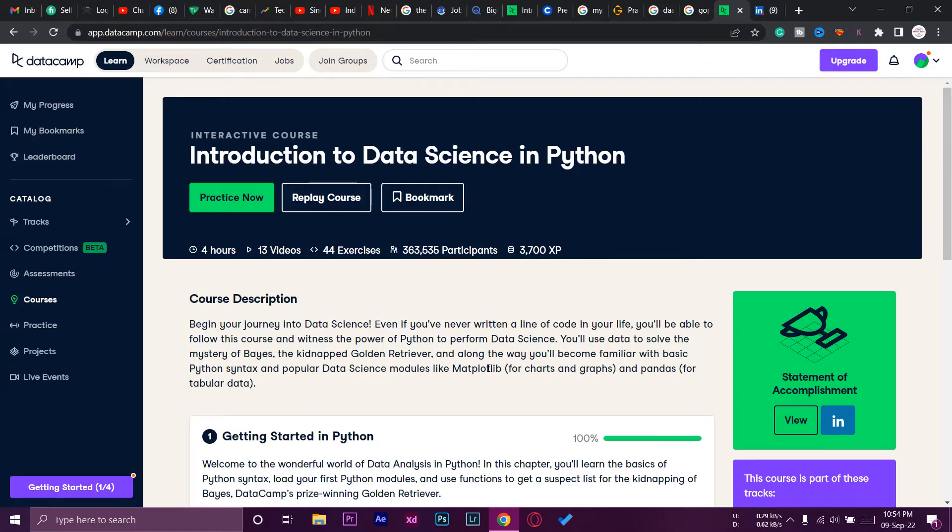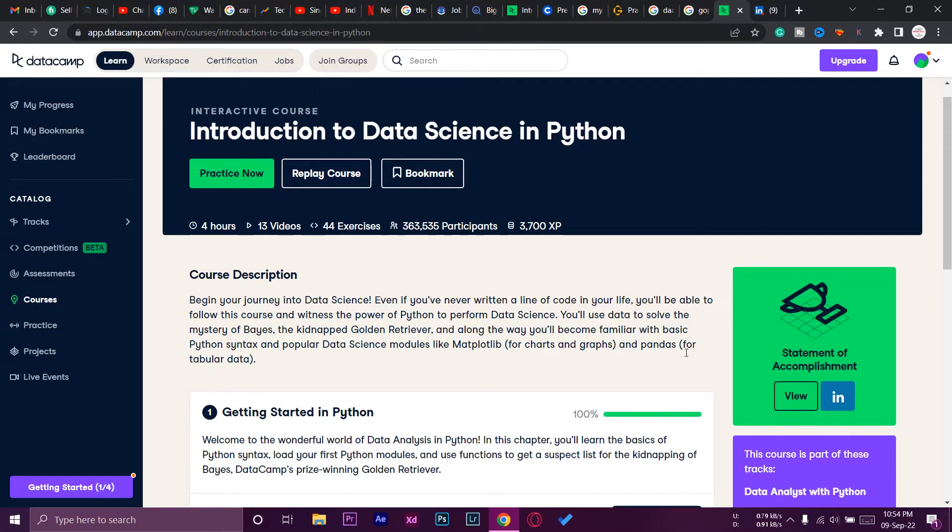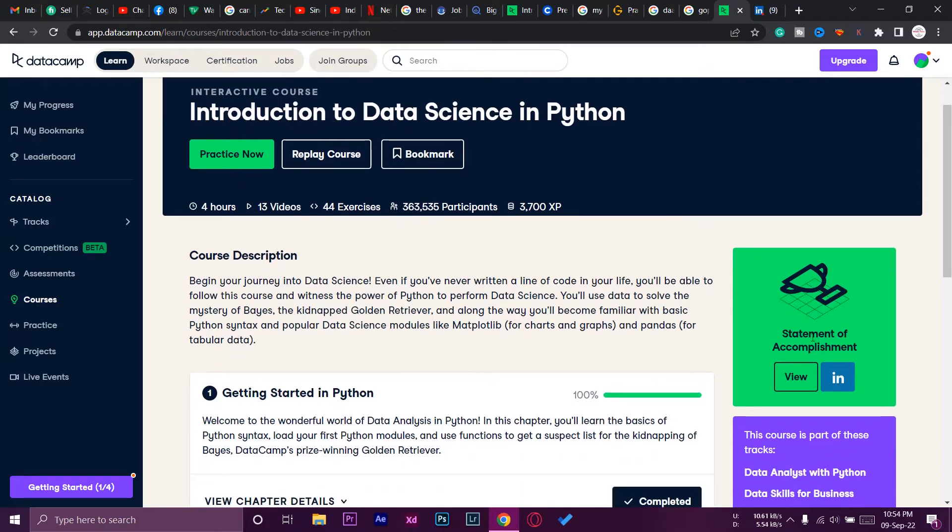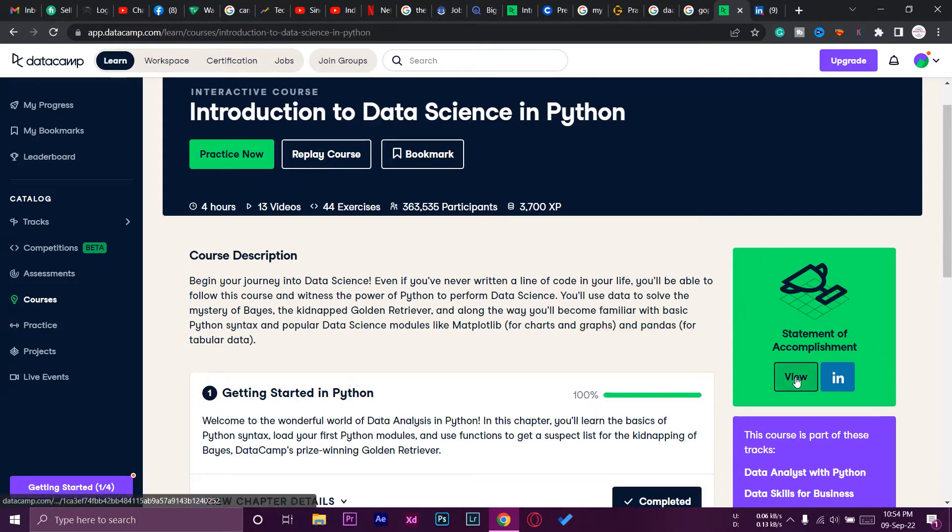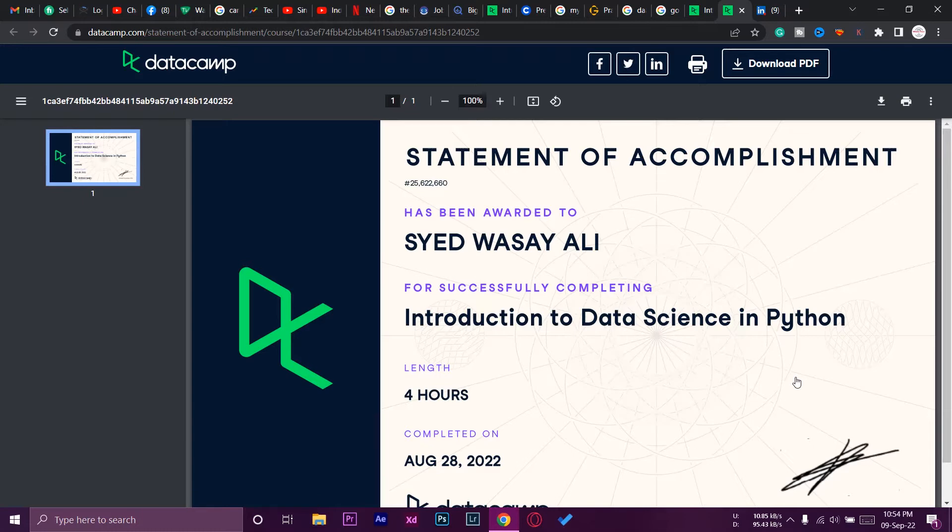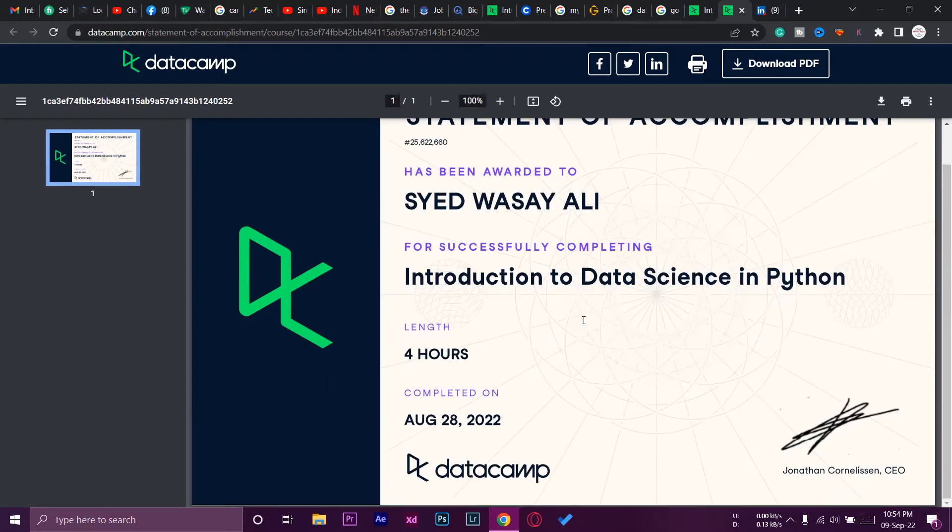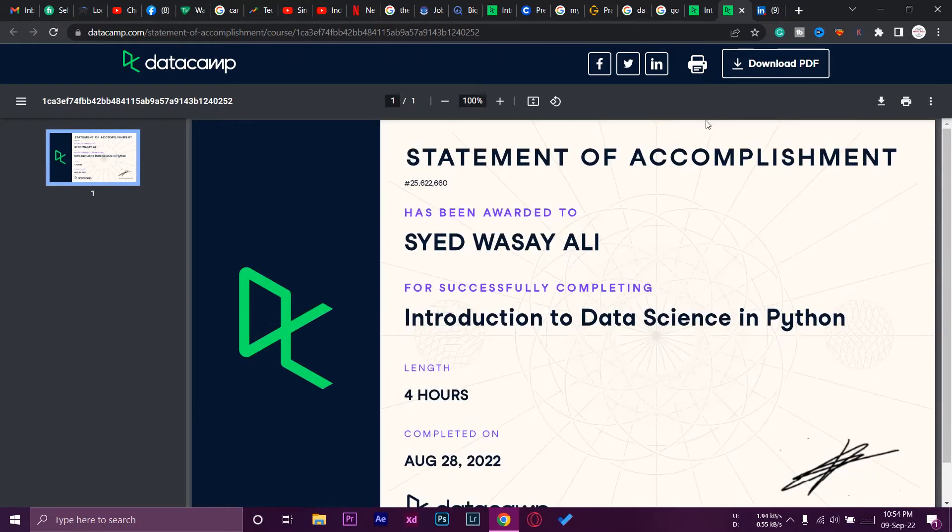We're going to press on the title of the course that we have completed and want to add to our LinkedIn profile. Here on the right side, if you have completed the course, you're going to see Statement of Accomplishment. We're going to press on the View button, not on the LinkedIn button.